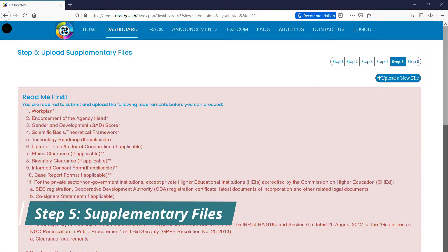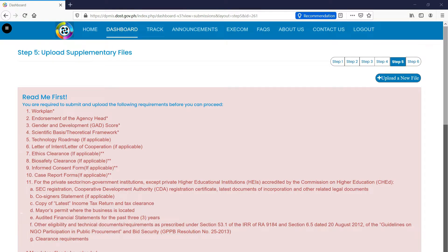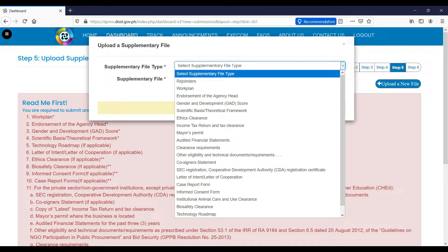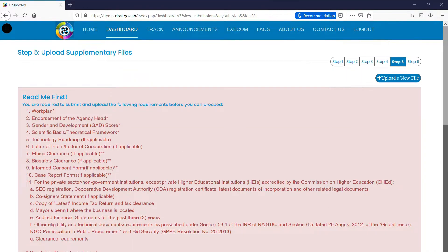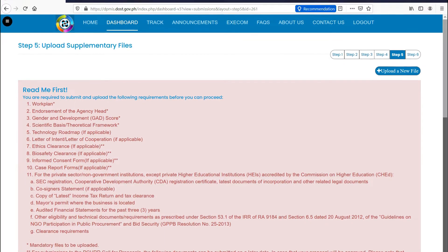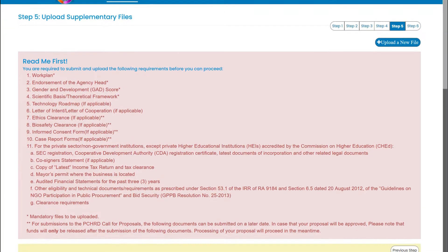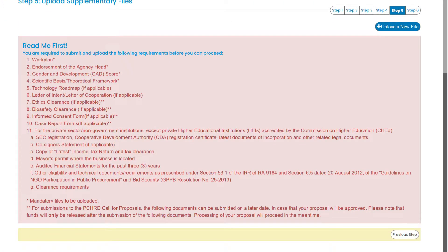Step 5. This step requires you to upload the supplementary files. To upload the files, click the Upload a New File button. Then, select the supplementary file type and supplementary file and click Upload file. Asterisks indicate documents that are required for you to proceed to the next step.